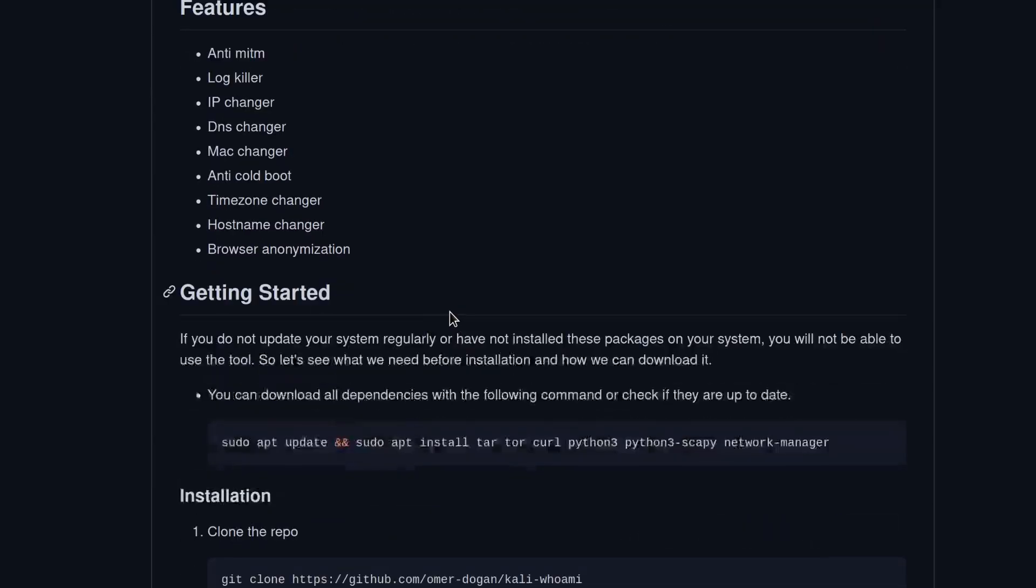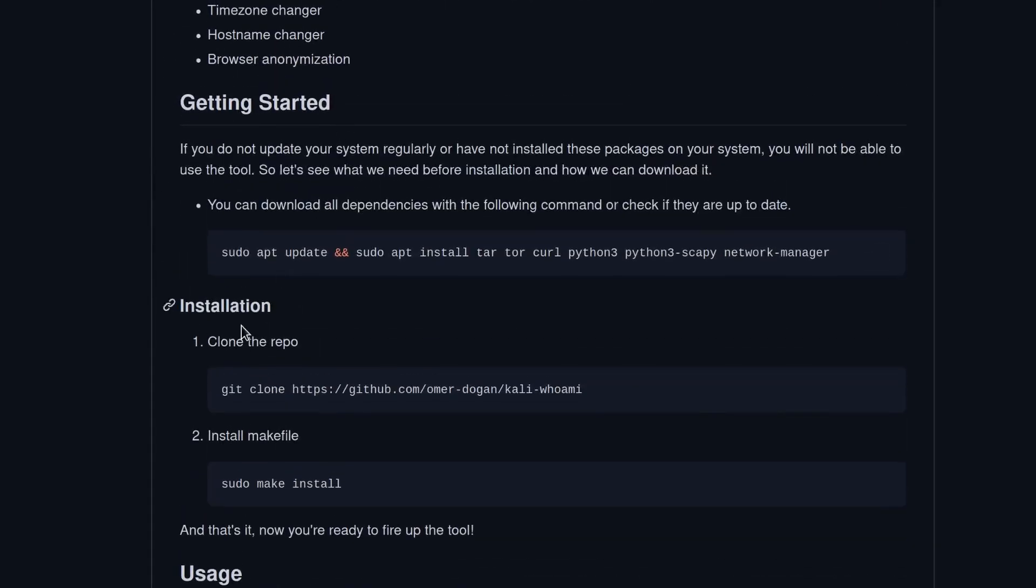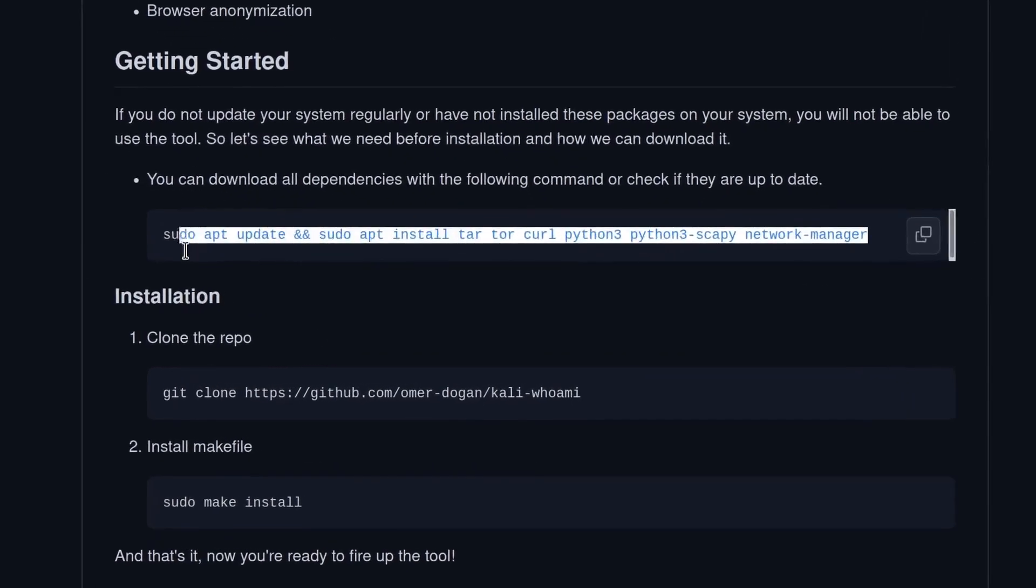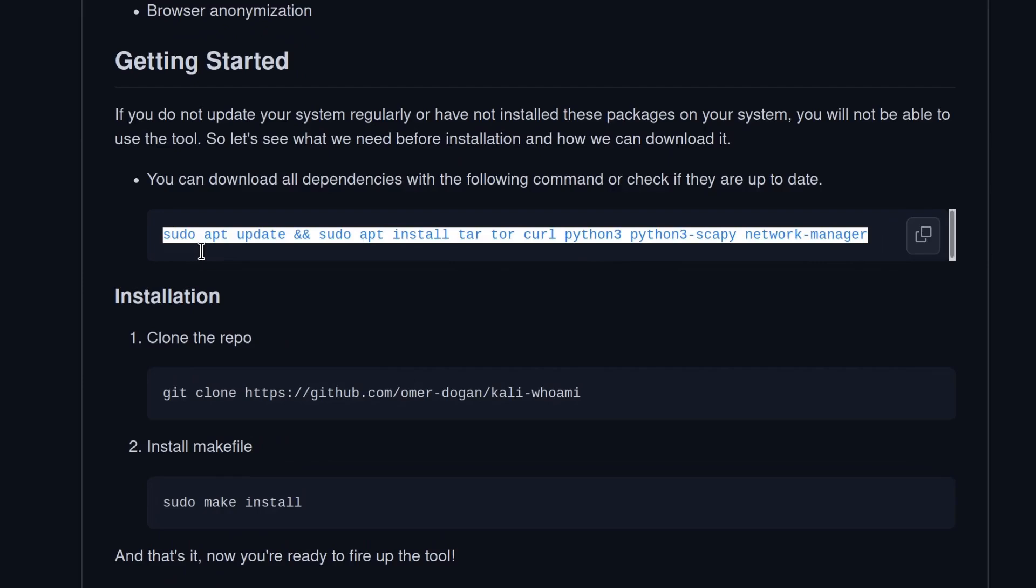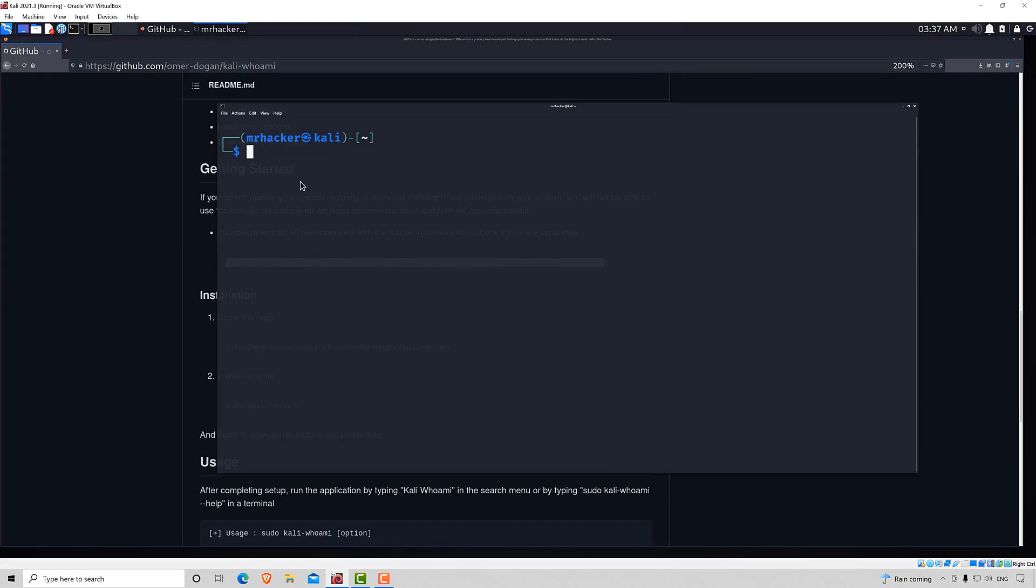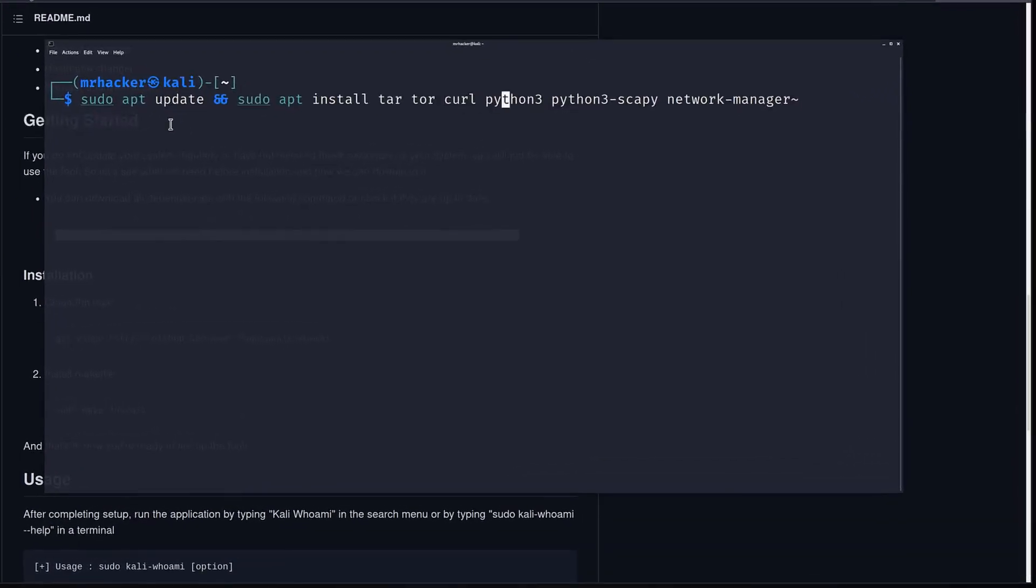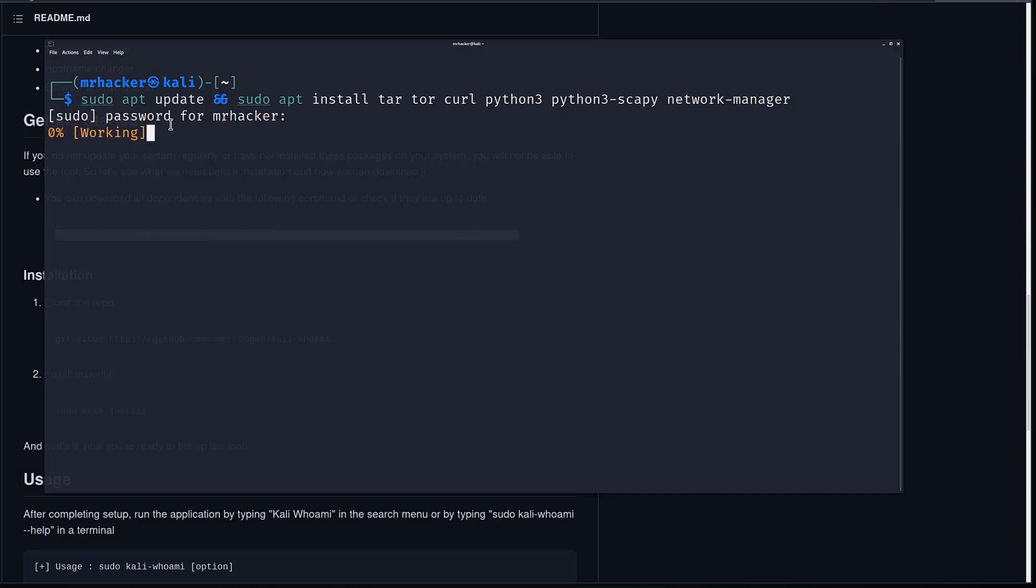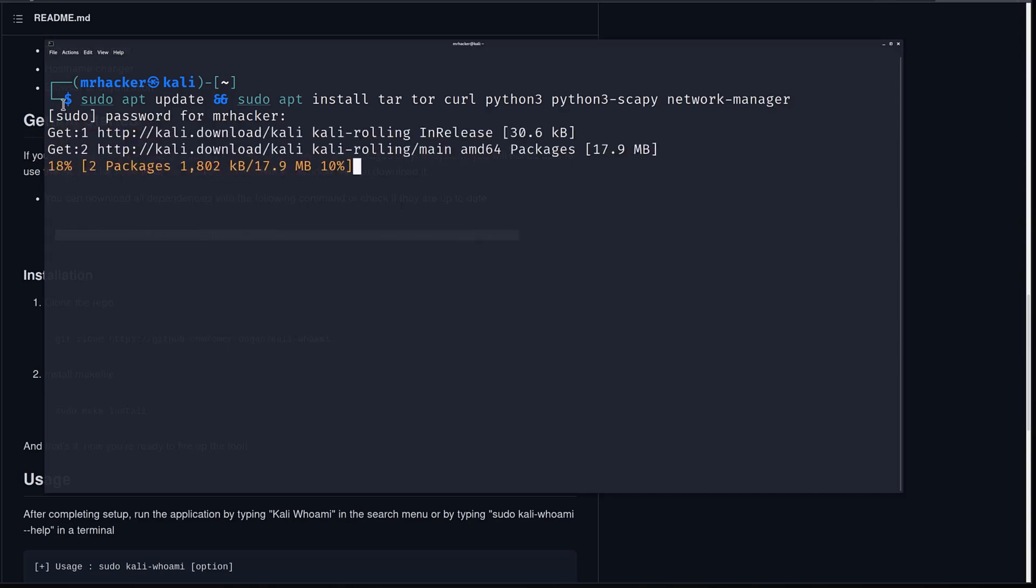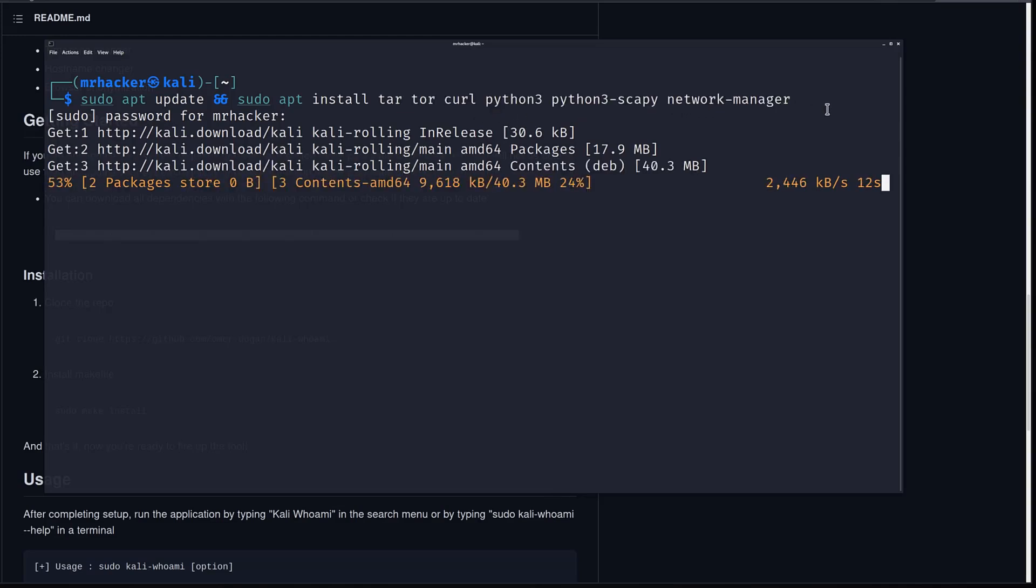We want to go to the part where it says Getting Started and Installation and here are some of the dependencies that we might need. So let's copy the command and install it real quick. Press enter. It will ask us for the password since this is a sudo command. And the first thing that it will perform is sudo apt update. And right after that, it will install some of the additional tools and libraries that it needs in order to run this tool. So let's wait for a couple seconds for this to finish.